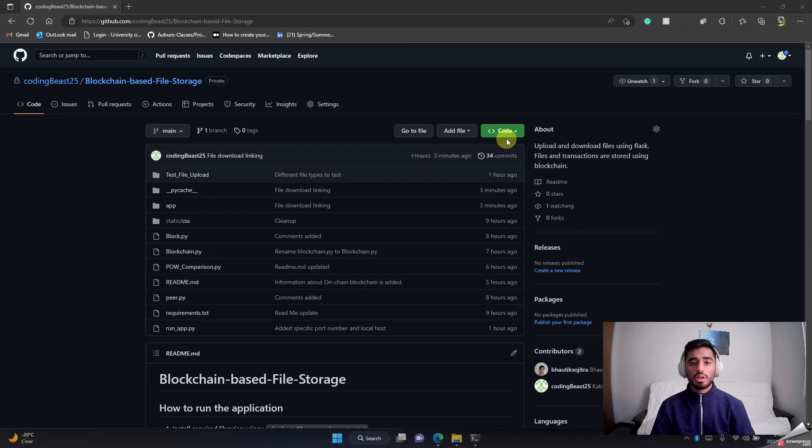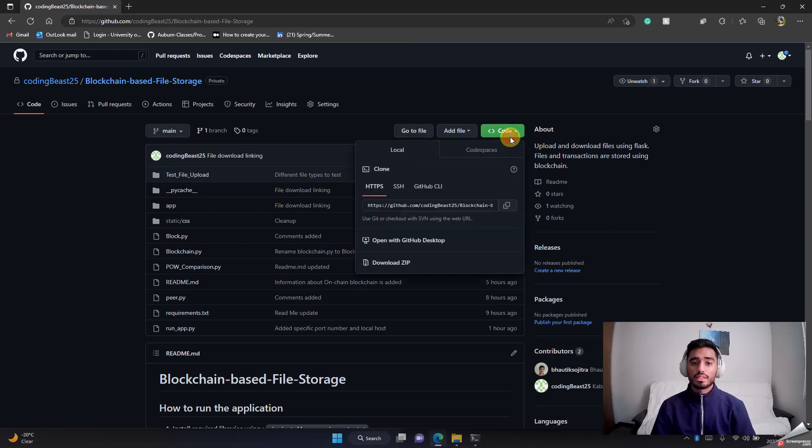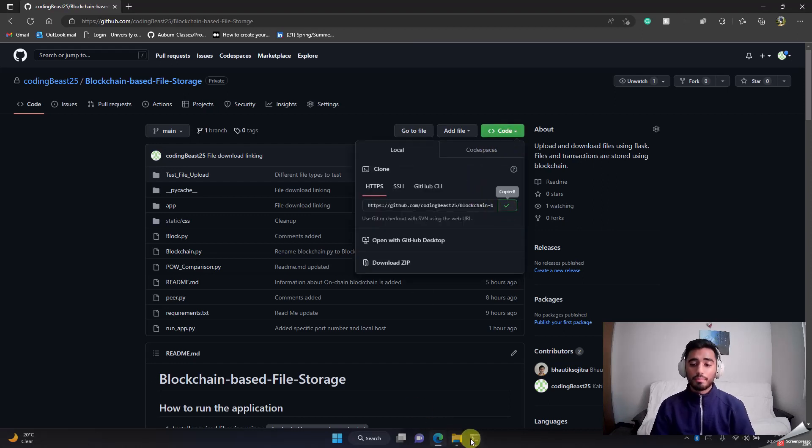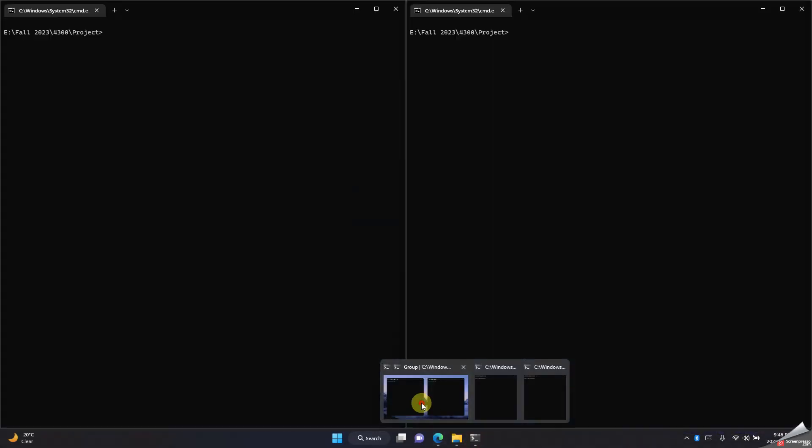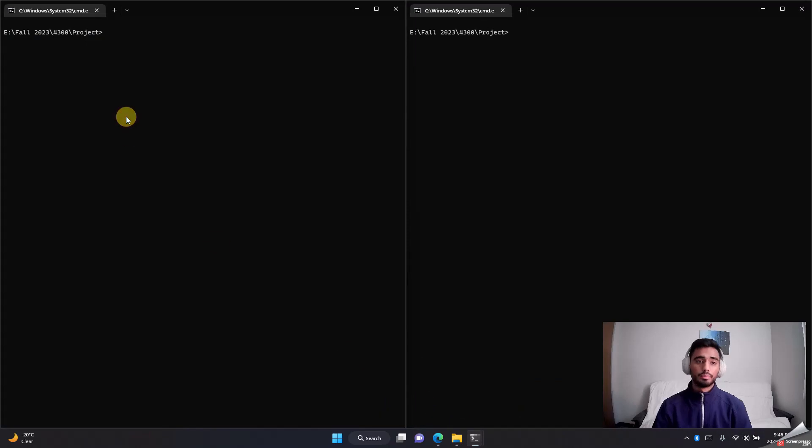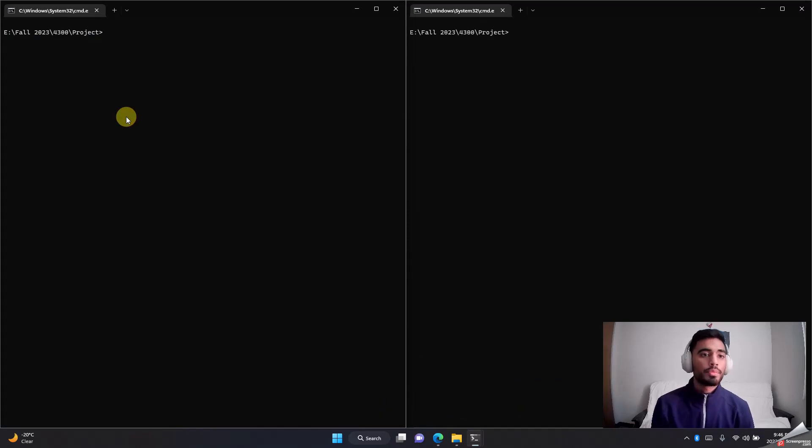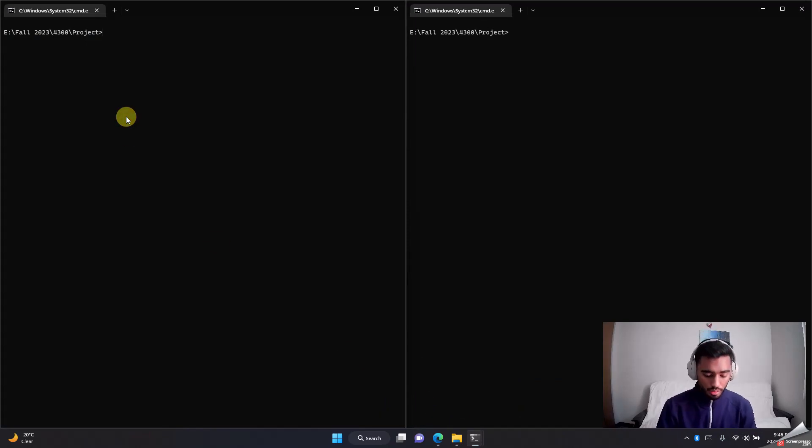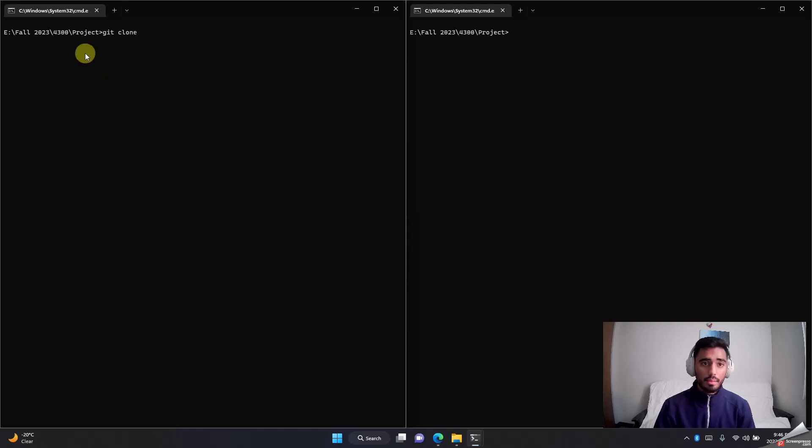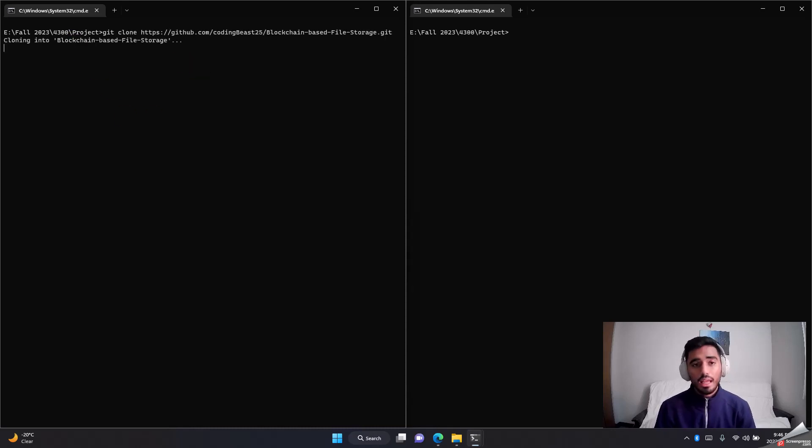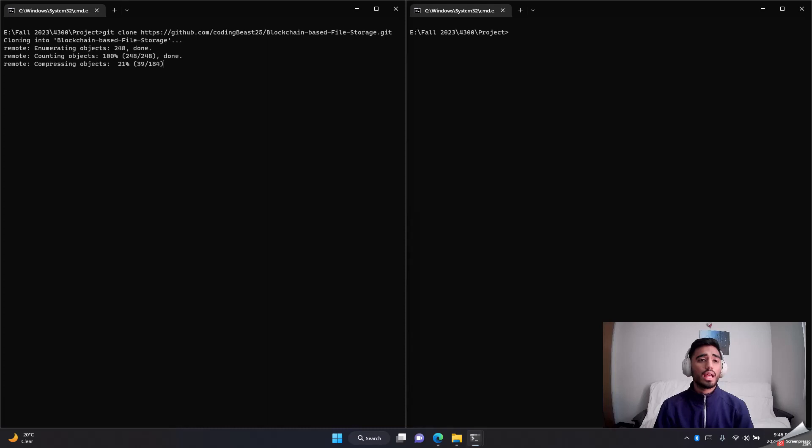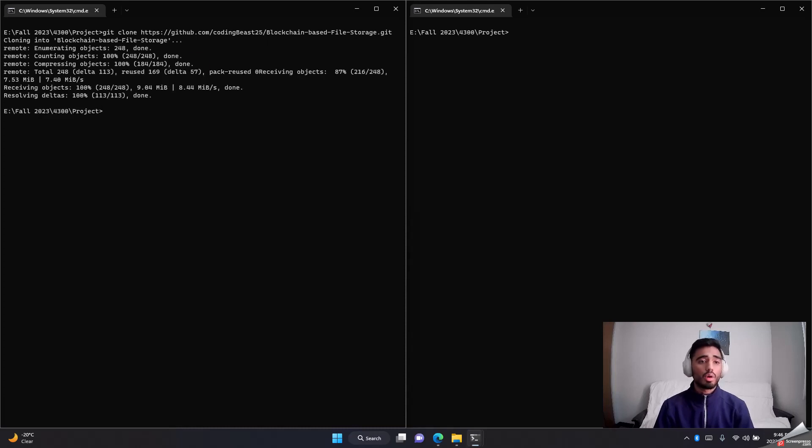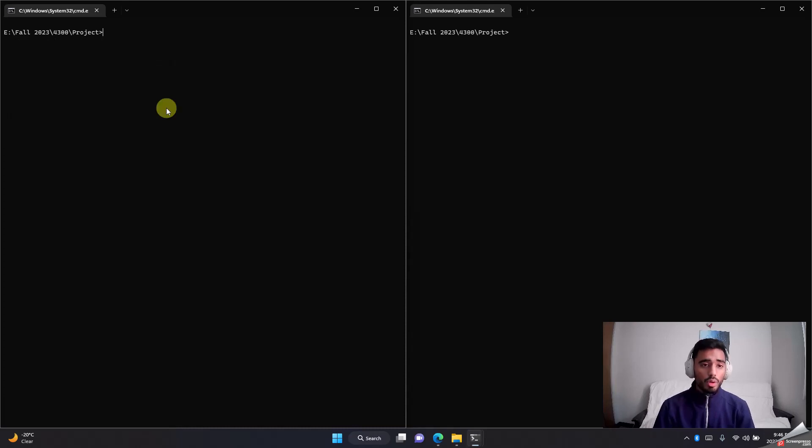Let's get right into it—how to run the application. First thing you would like to do is copy the link of the GitHub, then you go to your command line and then you do git clone and then paste the link that you just copied. It will take a second and basically create a local copy of the same repository.